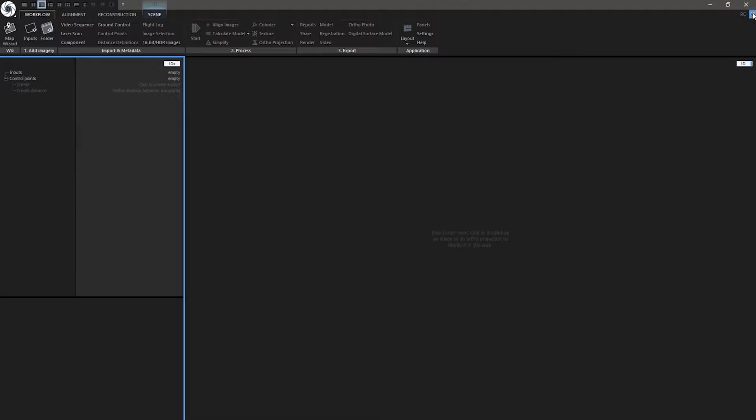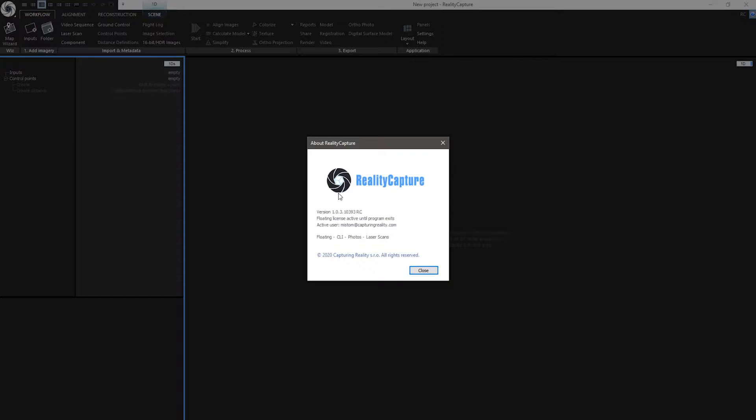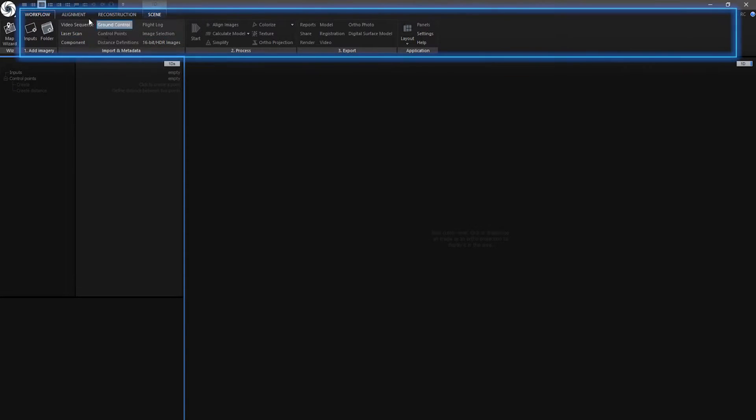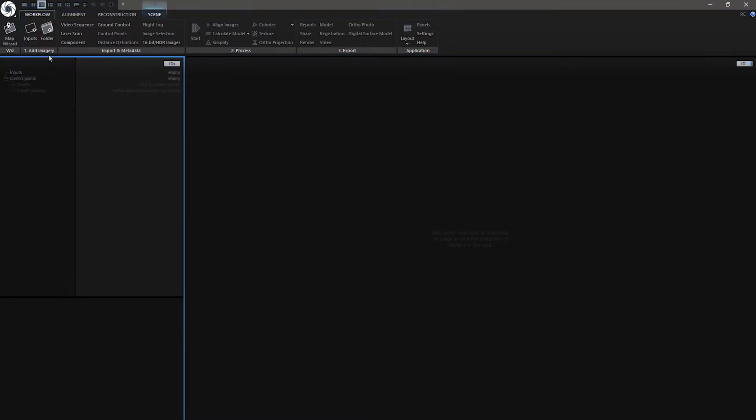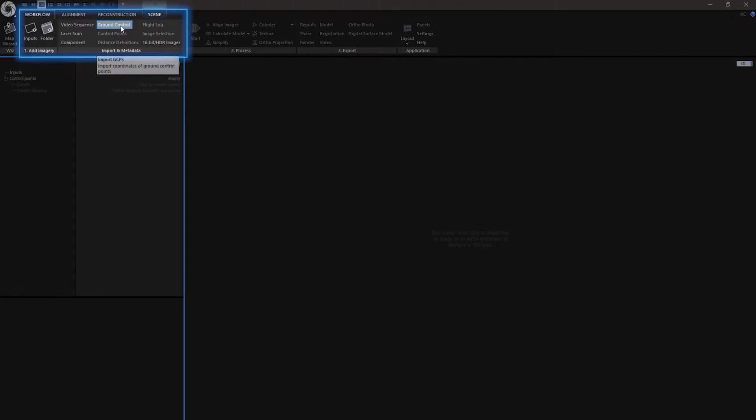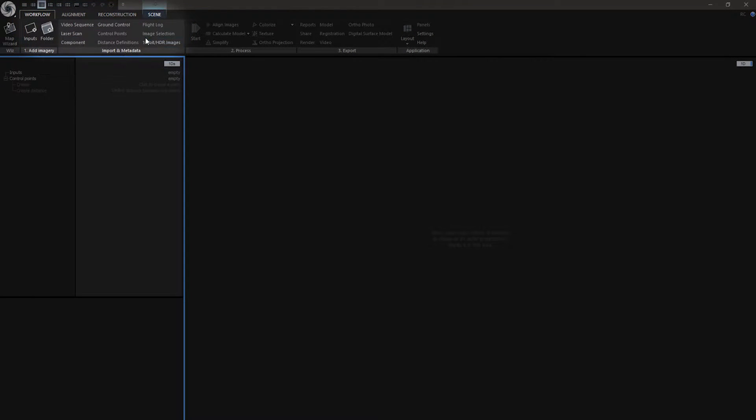Here we can also find About section. Here you can find information about RealityCapture version, active user email and other information. Now let's take a look on Workflow tab. Workflow tab is divided into some parts. The first one is Add Imagery. Here you can import your inputs.